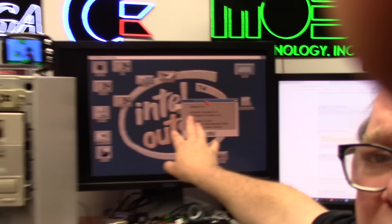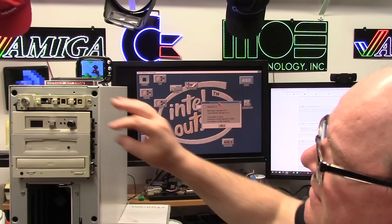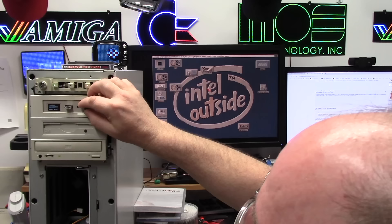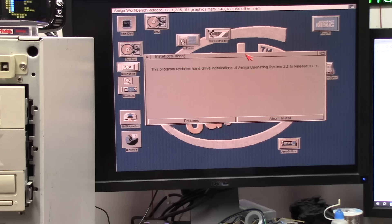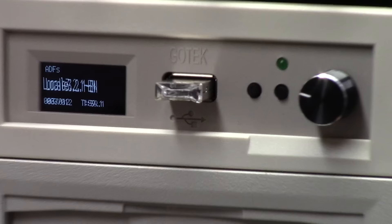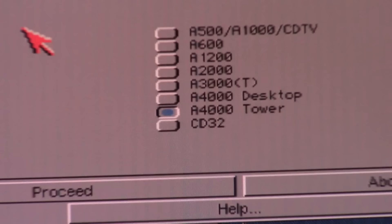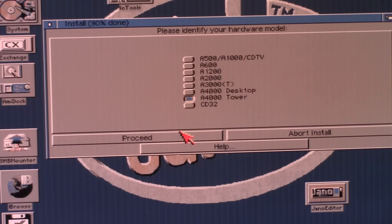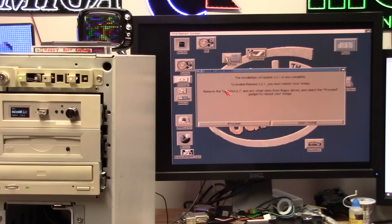I'm gonna slap in that Go-tek again and we're gonna do the new ones. This will be 3.2 to 3.2.1 and then I have to do 3.2 to 3.2.2. It's gonna ask me for my modules disk. It has pre-selected 4000 tower and you'll notice on this one the 3000 is still missing. Guys, Hyperion, you forgot a machine, you have room here, 3000 desktop is missing. All right so we're done.